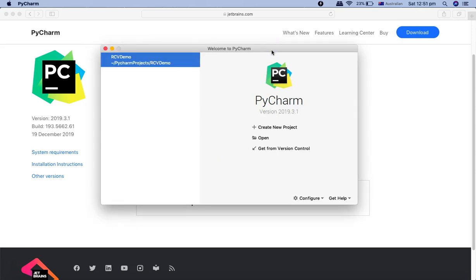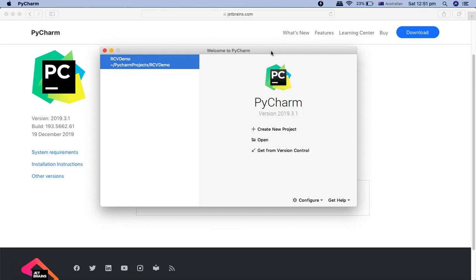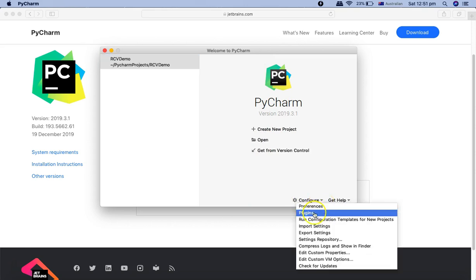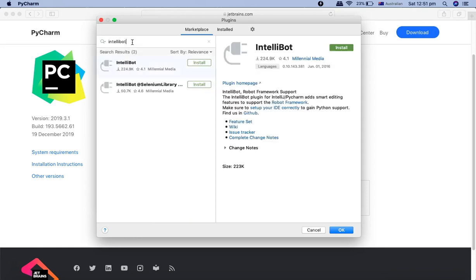After PyCharm installation, the next step is to install the IntelliBot plugin. IntelliBot is a plugin for PyCharm that adds smart editing features for the Robot Framework — it recognizes the .robot file format and allows you to execute and edit those files. To install it, click on Configure and then Plugins, and search for the IntelliBot plugin from the marketplace.